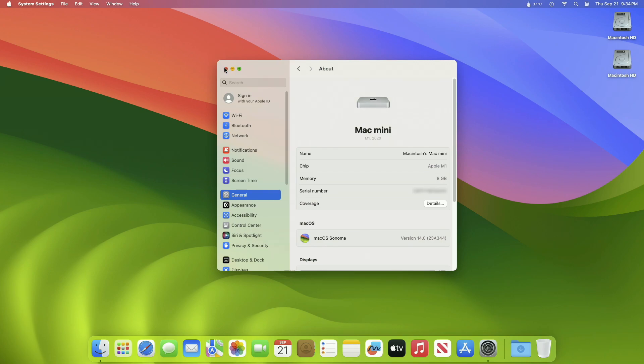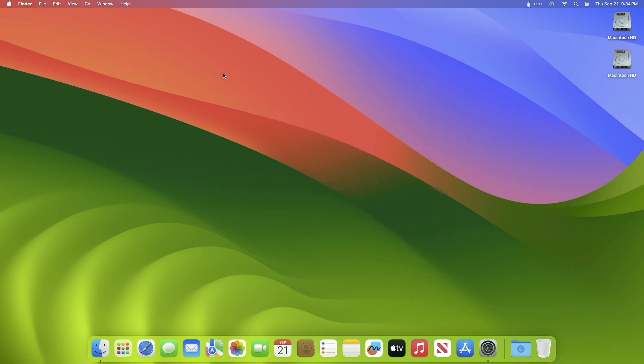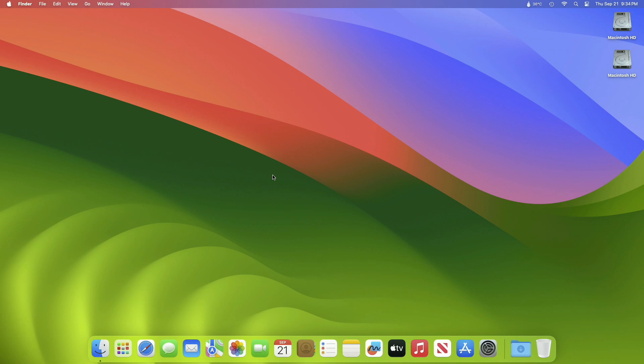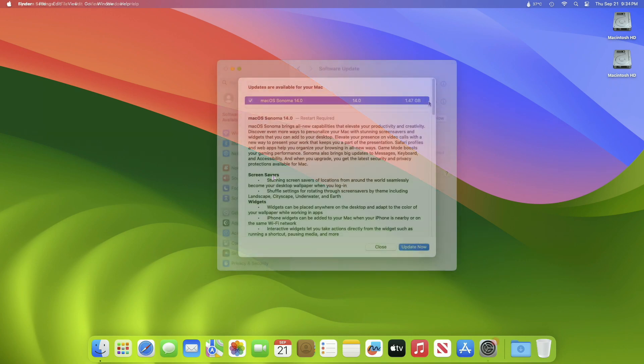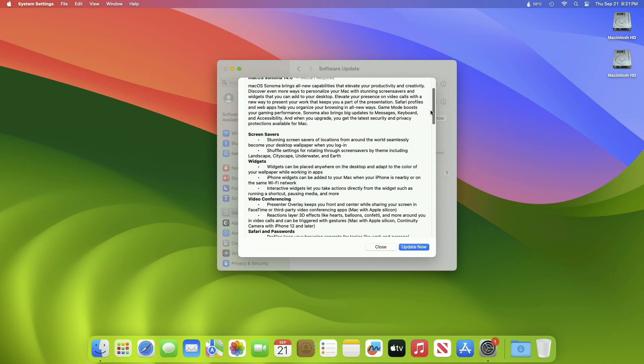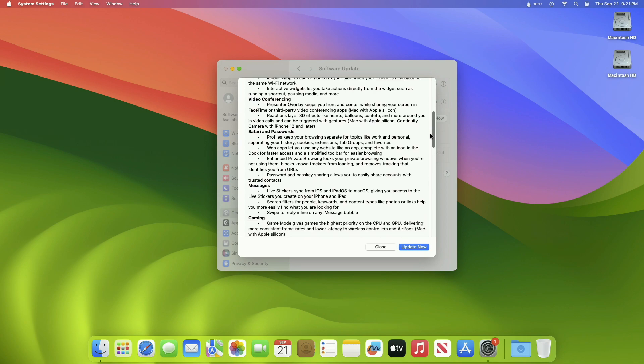The macOS 14 SDK provides support to develop apps for Mac computers running Sonoma 14 RC. The SDK comes bundled with Xcode 15 RC, available from the Mac App Store. For information on the compatibility requirements for Xcode 15 RC, see Xcode 15 RC release notes. The new features included in this build are listed here. This was the overview of this build.